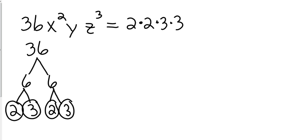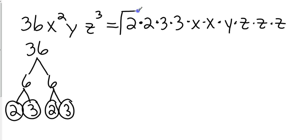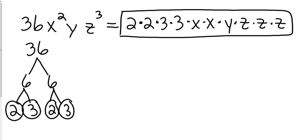And then obviously we figured out that this will be x times x times y times z times z times z. Now I'm not going to read that to you because you can read that on your own. So that is the factorization of 36x squared yz cubed.